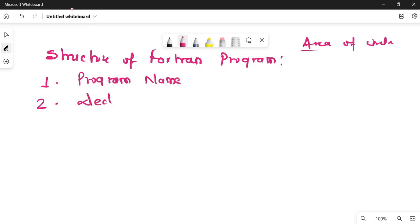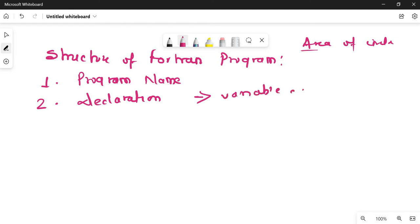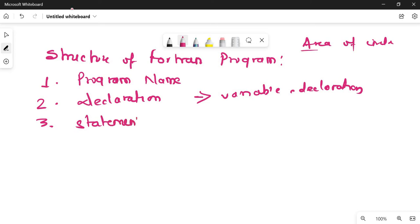The next part is the declaration section. This generally consists of your variable declarations. Third is your statements section. In this section, you will write the actual code or actual program.